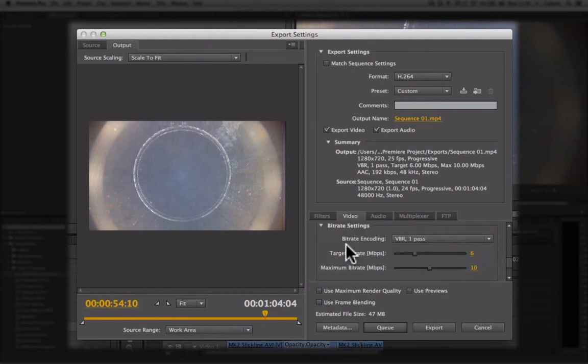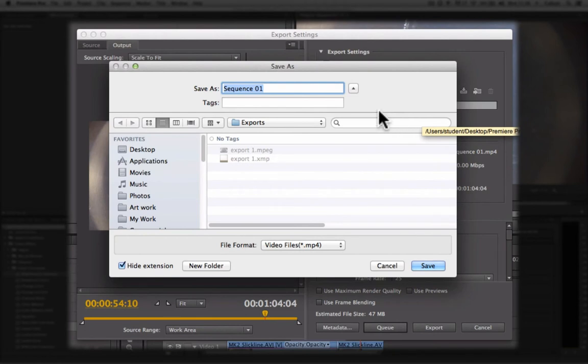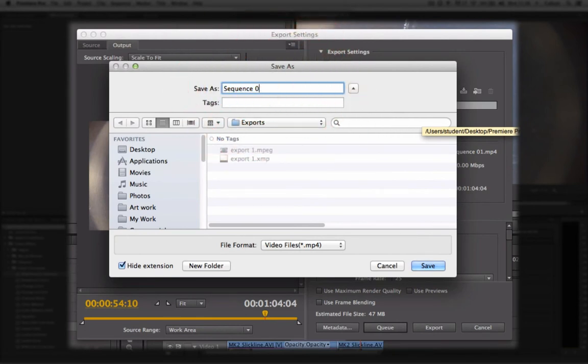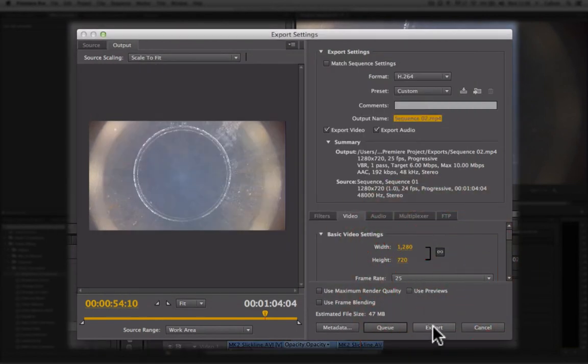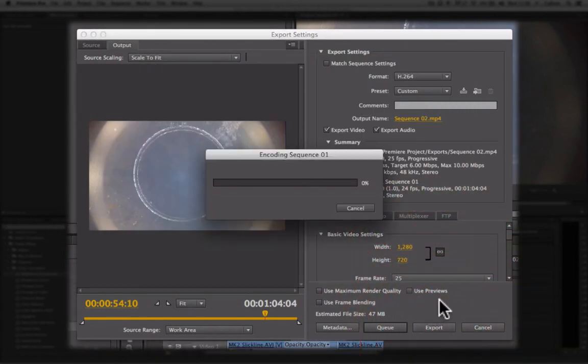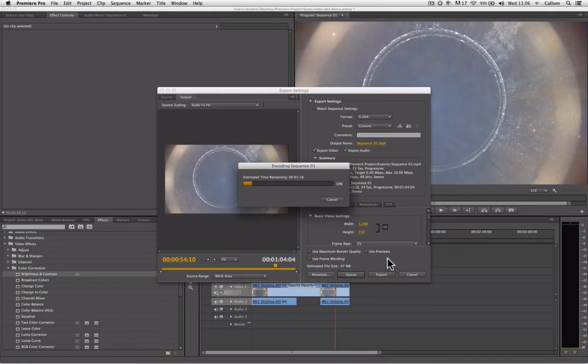Once you have set all of that, I'm just going to change the file name. There we are. Then we just click export again. So now we have manually changed the export settings, so it is going to create a different file type but of the same video content.